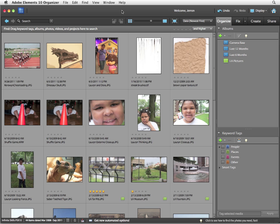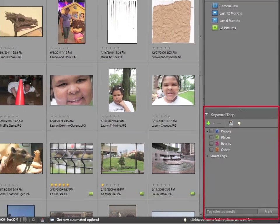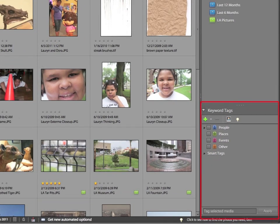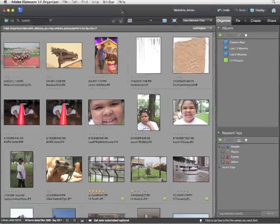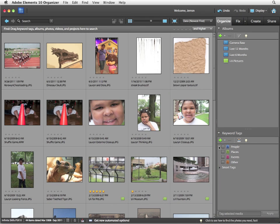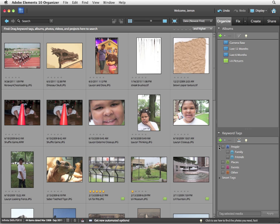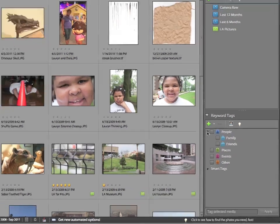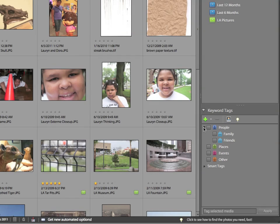Keyword tags are added in the organize tab in the keyword tags section. You'll notice that Adobe gives you several keyword tags to start with. For example, there's a people tag. There's also inside, underneath the people tag, a family and friends tag. People is a category. The two tags inside of it, family and friends, can then be applied to your images.